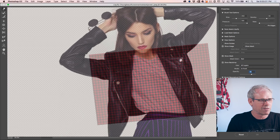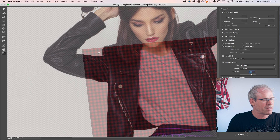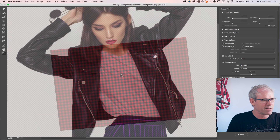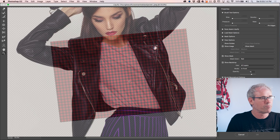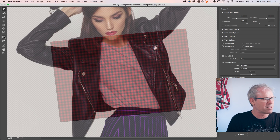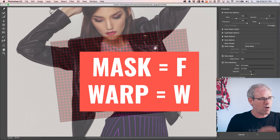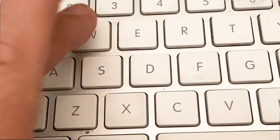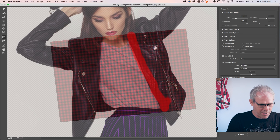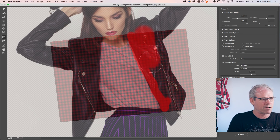I'll zoom in using Alt and the mouse wheel, and use the Spacebar to move around. There are two tools we'll mainly be using: the Forward Warp tool (shortcut W) and the Freeze Mask tool (shortcut F). Keep your fingers on those two keys to speed things up. Hit F for the Freeze Mask — when you paint with it, it protects those areas from being liquefied. You can make the brush bigger to protect a larger area. If the red mask is hard to see, go in and change the mask color to something like green.